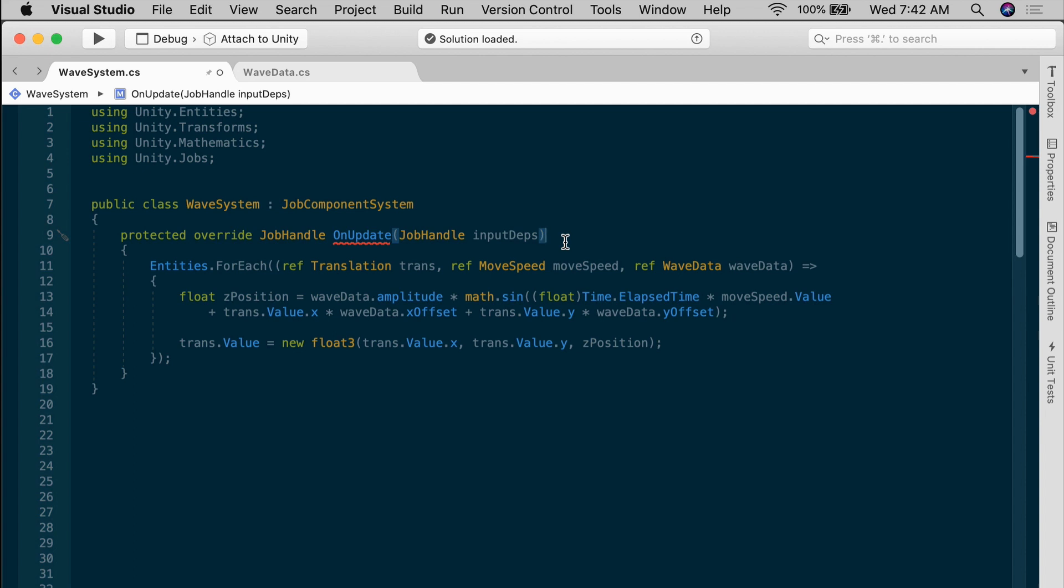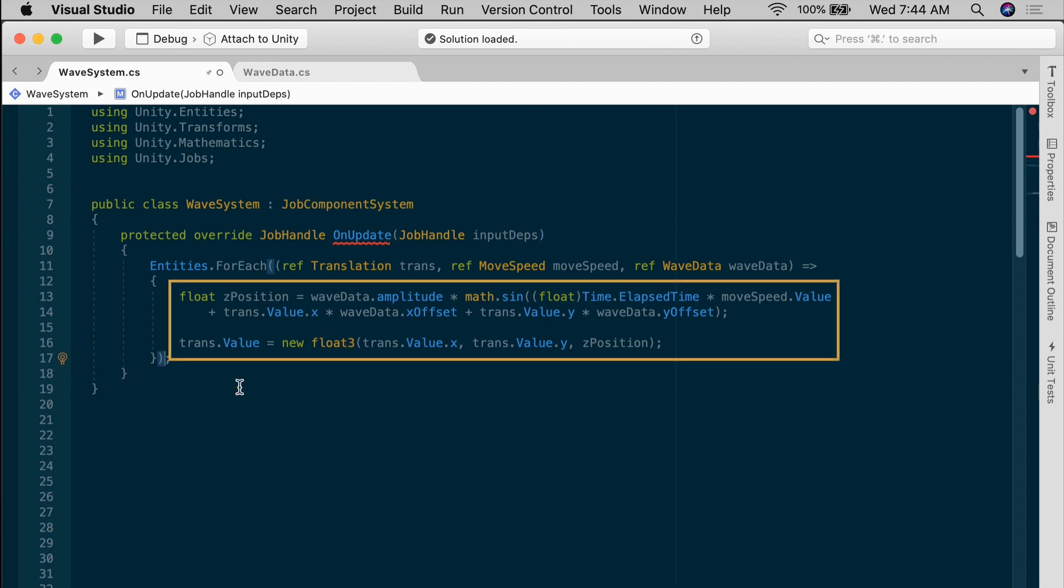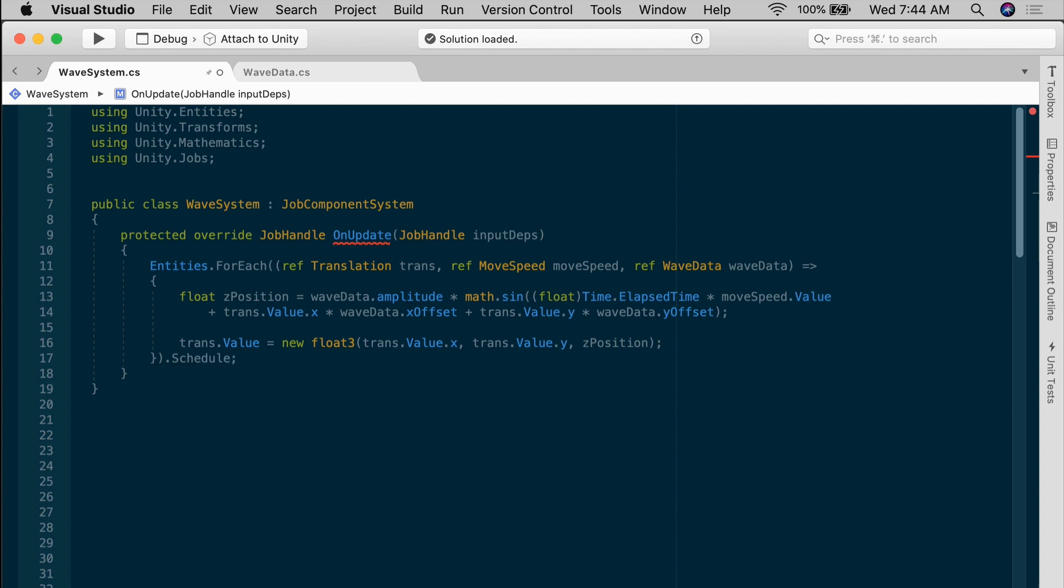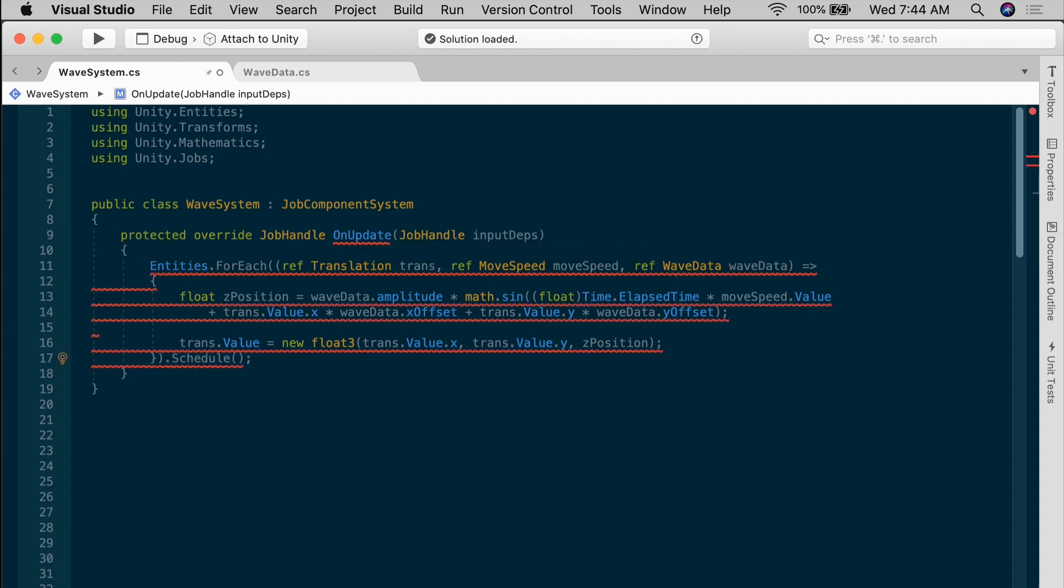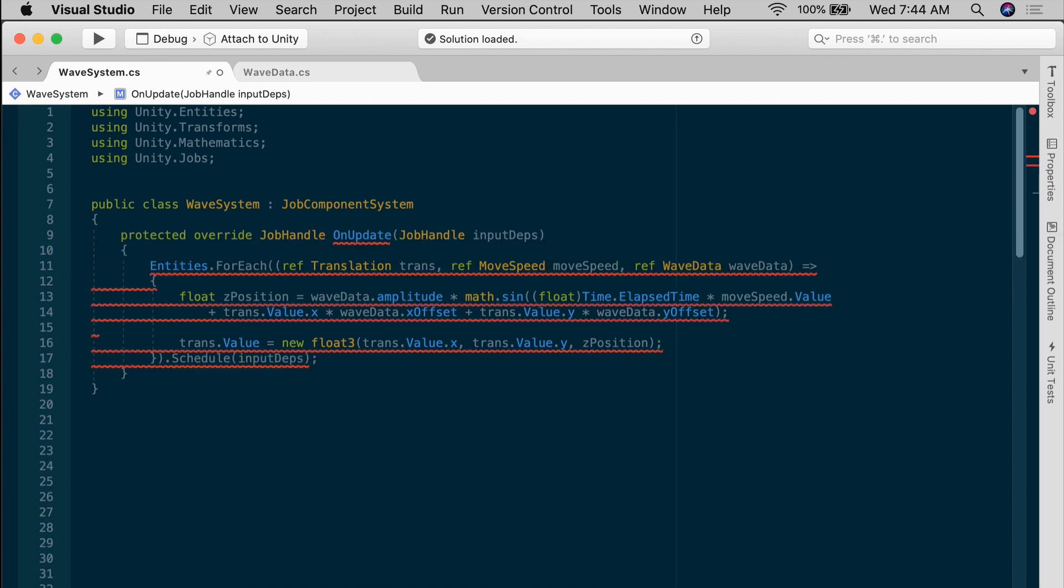And again, the dependencies are there for job safety. While the OnUpdate itself runs on the main thread, everything inside the entities ForEach query is what you could potentially offload to a worker thread. Because it's a job, we need to schedule it, pass the input dependencies inside as an argument.